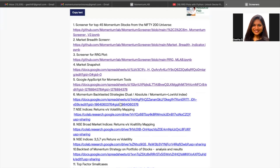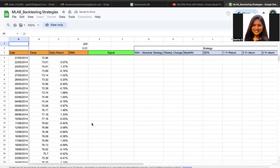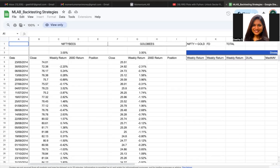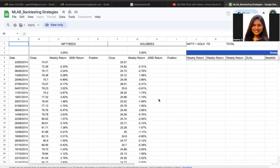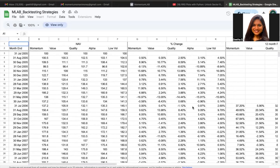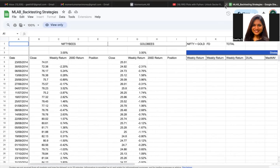The next tool is on back-testing strategies. We have a few back-testing strategies discussed over the last few videos. There is one absolute momentum that has been back-tested. There is also a dual momentum that has been back-tested between Nifty and gold. We also have a back-testing for multi-asset, multi-selection strategies.